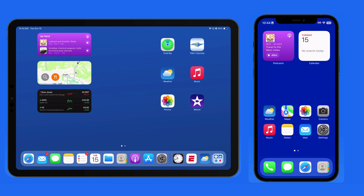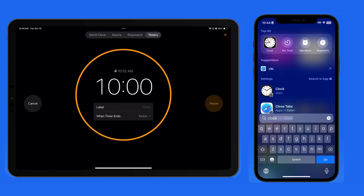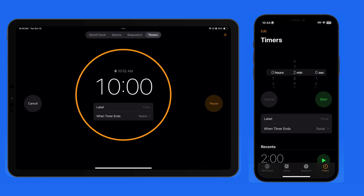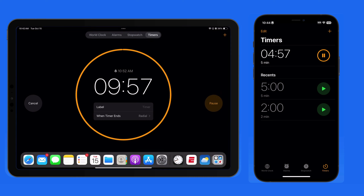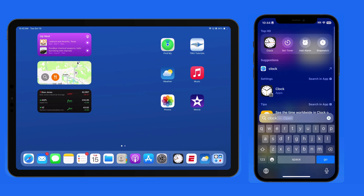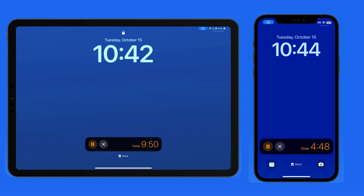Live Activities don't work on macOS. We'll start with a timer. I'll head into the Clock app and set a timer on both this iPhone and iPad. When I lock these devices and tap their display to show the lock screen, that timer is displayed and it's counting down.